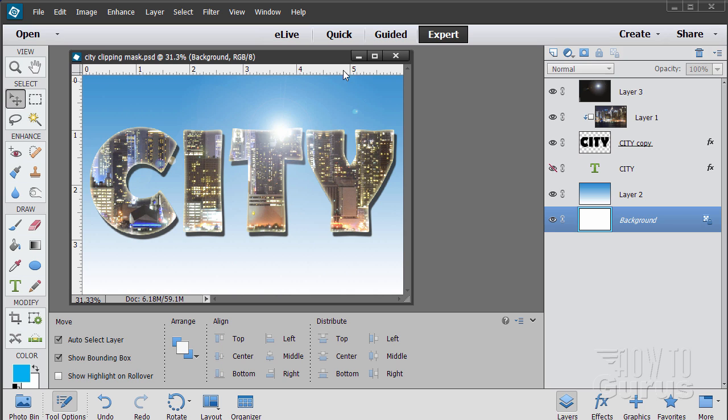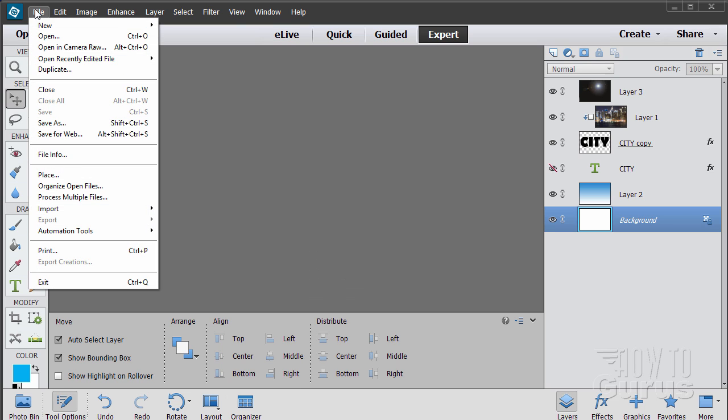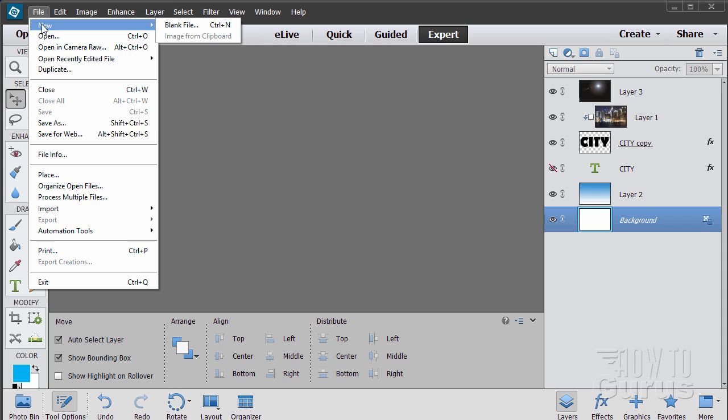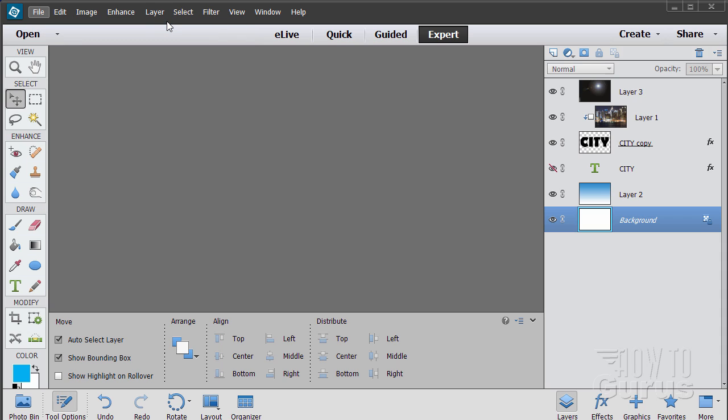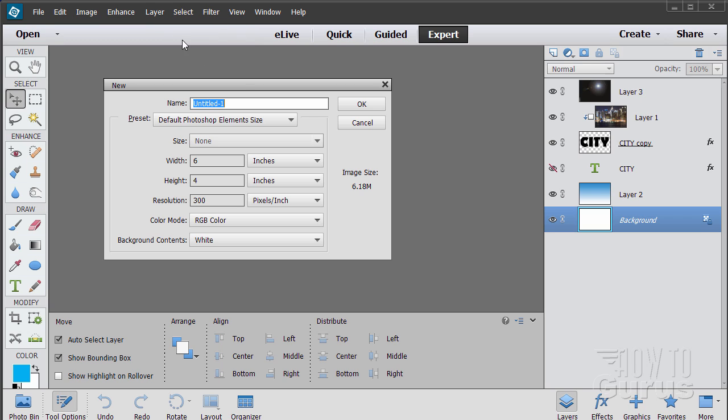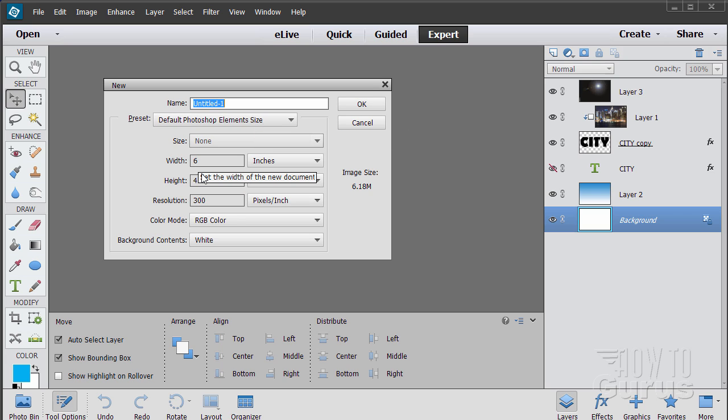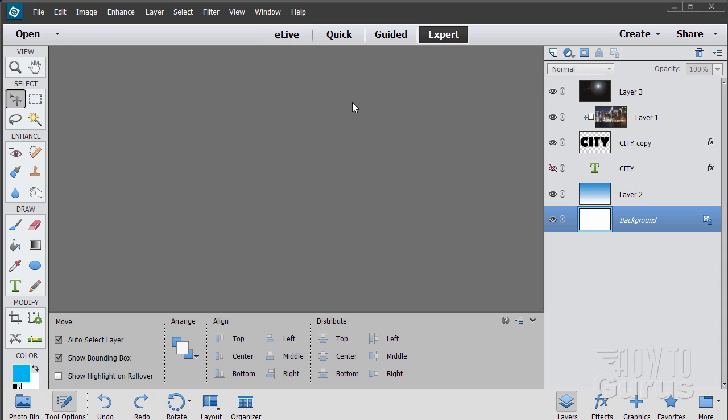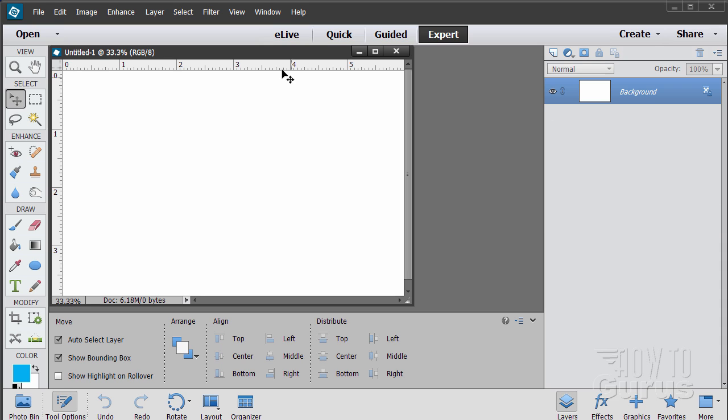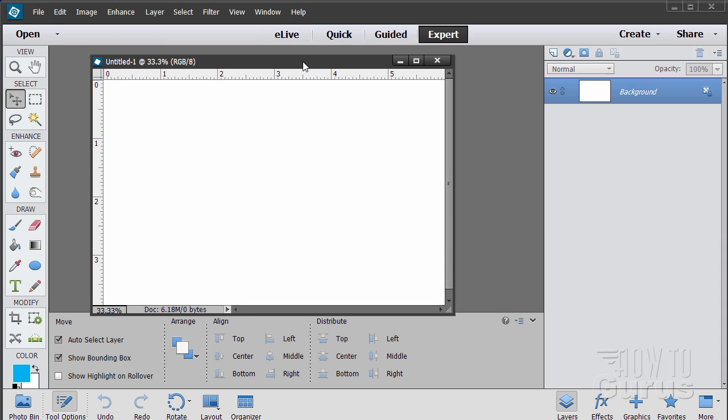Let's start off with a new file. Go up to File, New, Blank File, and we'll set this one at the default Photoshop Elements size, which is six by four at 300 pixels resolution. Choose OK. There we are.